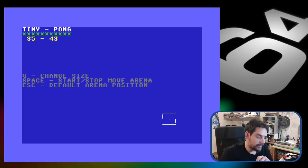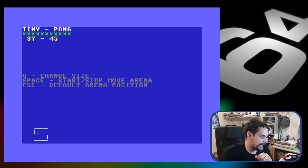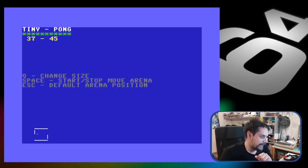That's it for today. I hope you enjoyed this Tiny Pong video. If you did, you can give it a thumbs up or subscribe — whatever you prefer. I hope to see you in the next one. Thank you and goodbye!